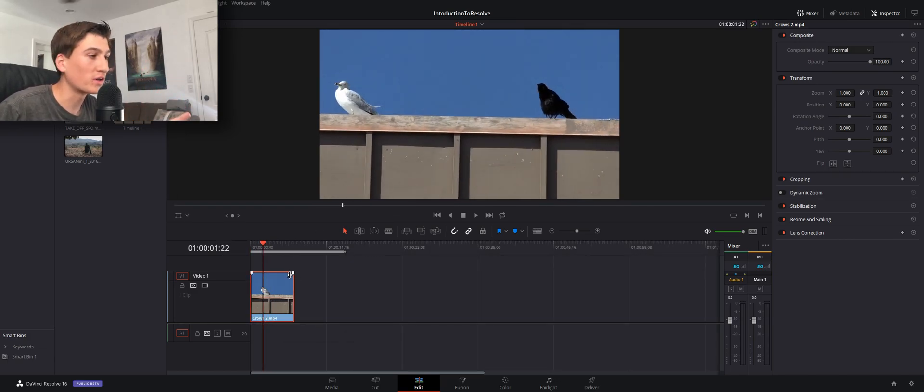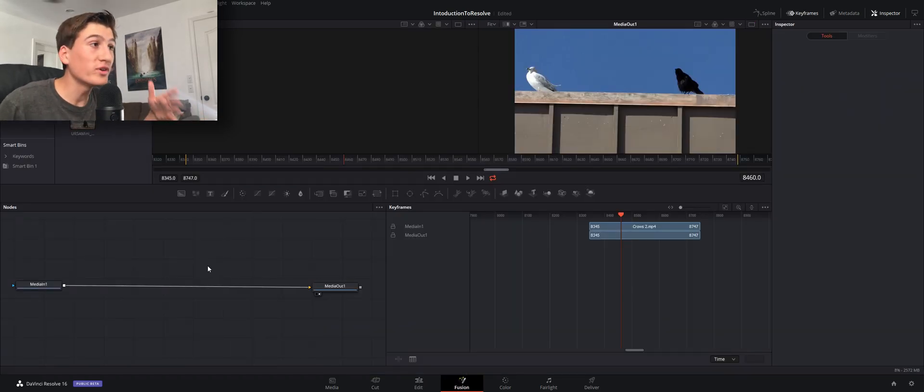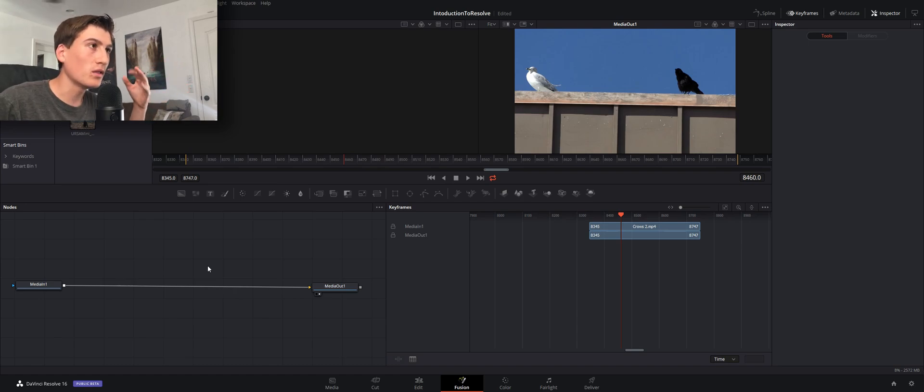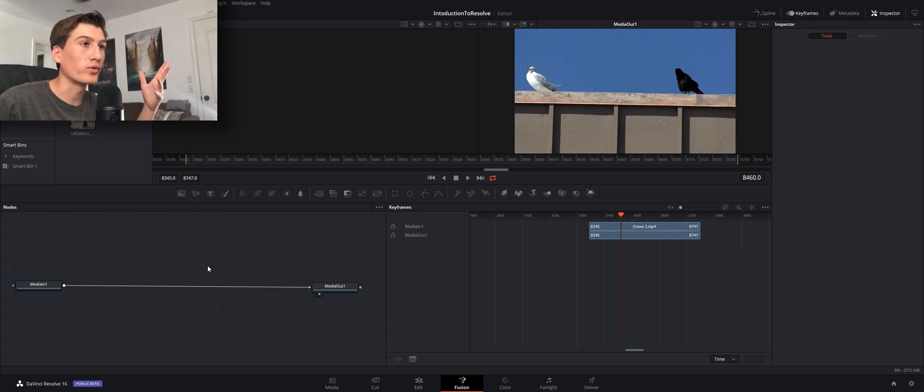So what we're going to do is go ahead and click on your clip and let's bring it into Fusion. When you first open up Fusion it can be a little bit scary because it's a lot different than After Effects or many other programs.